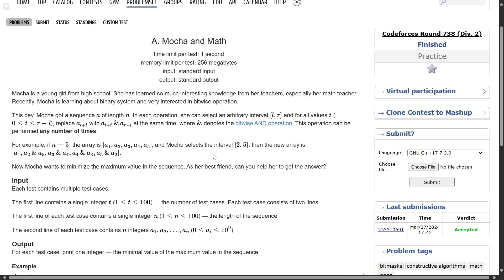Alright, welcome back everyone. Let's solve this question: mocha and math. This is a very easy question, I hope you have solved it. But the main takeaway from this video should be how you can use accumulate with a custom operation. I will show you in this video how you can write accumulate using a bitwise AND operation.